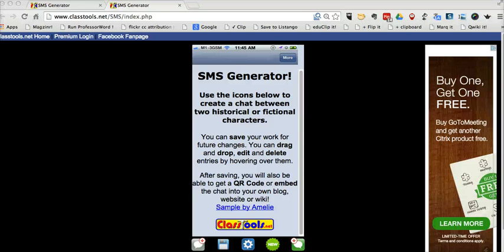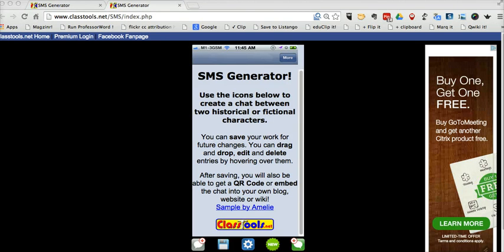Hi, this is Richard Byrne at freetechforteachers.com. In this video, I want to share with you one of my favorite tools from classtools.net. That is the fake SMS generator.